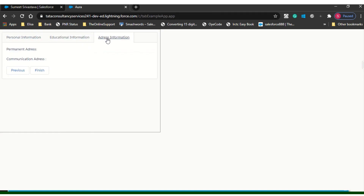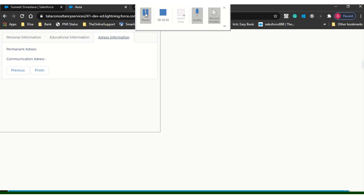That's all for today. My next video will be on SObject — every time we are passing values, but this time we will pass the complete object and save the record or search a record. Thank you for watching. Please subscribe to my channel.